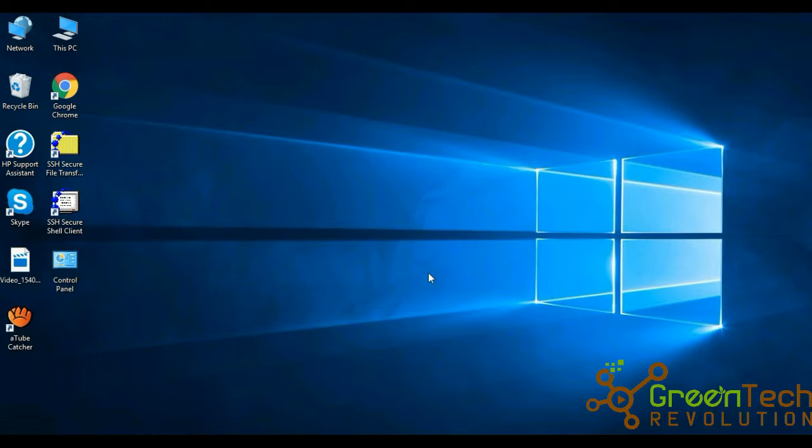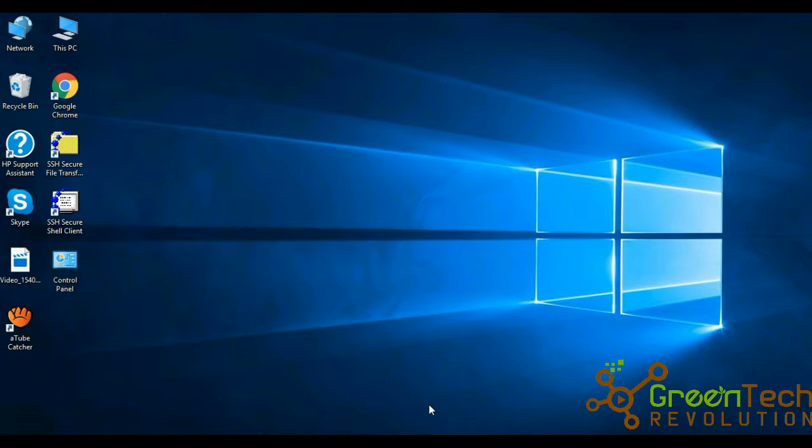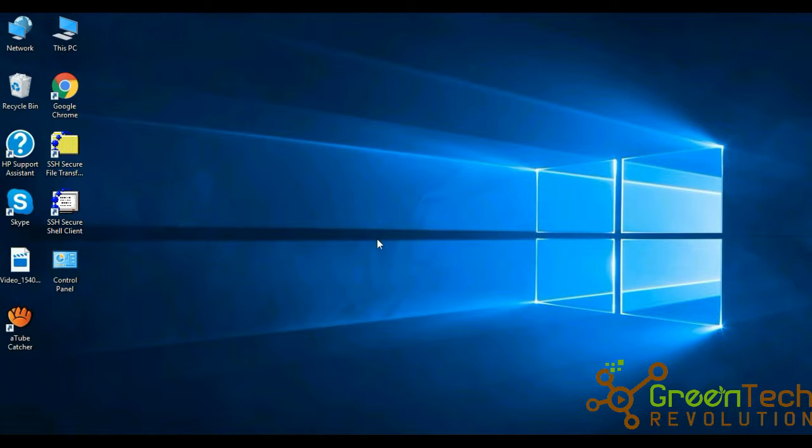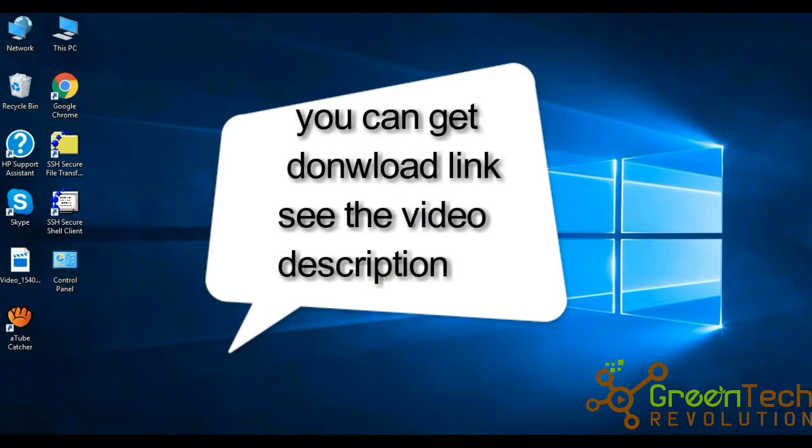I hope you are well. I am Arafat on behalf of greentechrevolution.com. Today I will discuss how to install VMR software. I have already downloaded VMR software. If you haven't, no problem - look at the video description and you will get the download link.